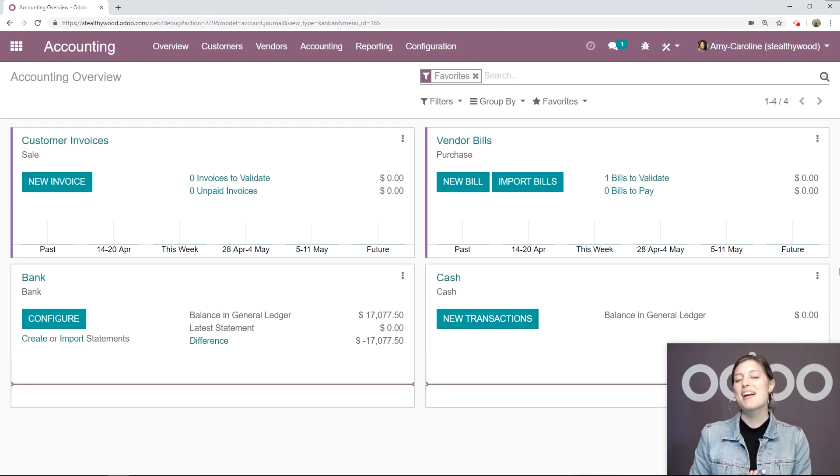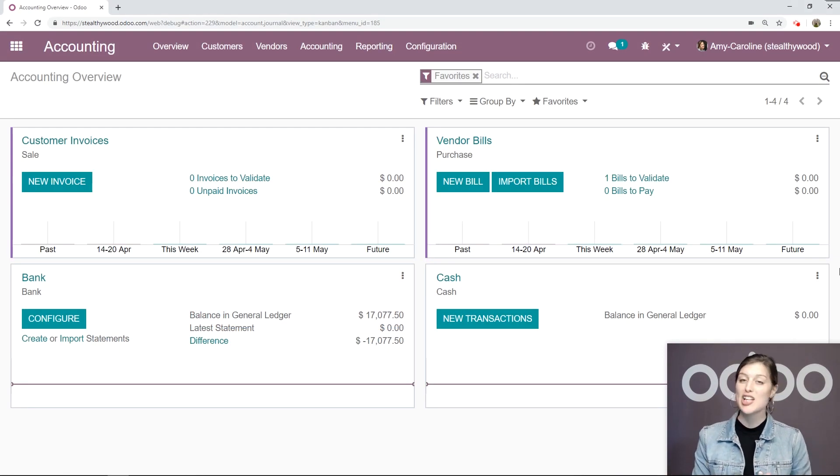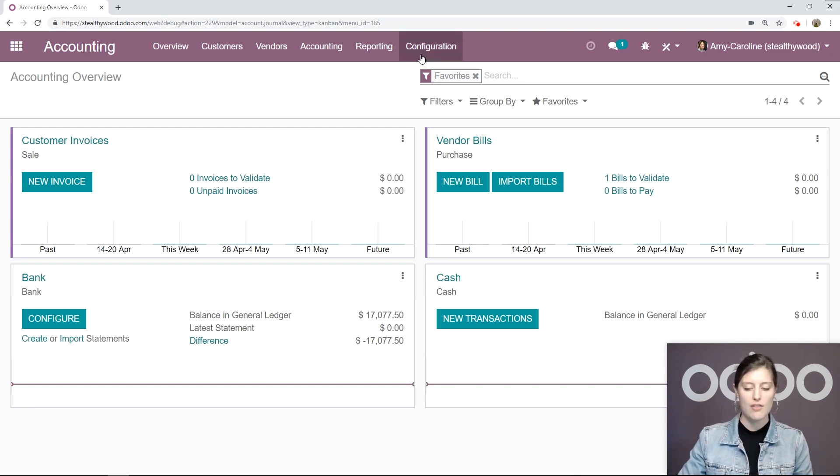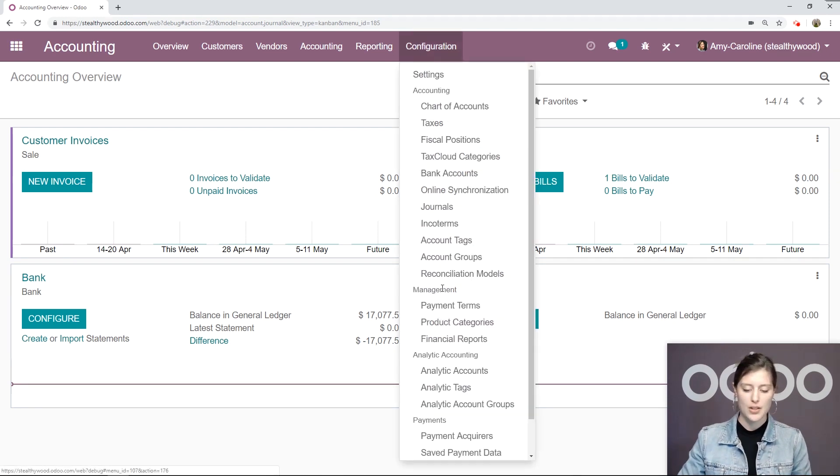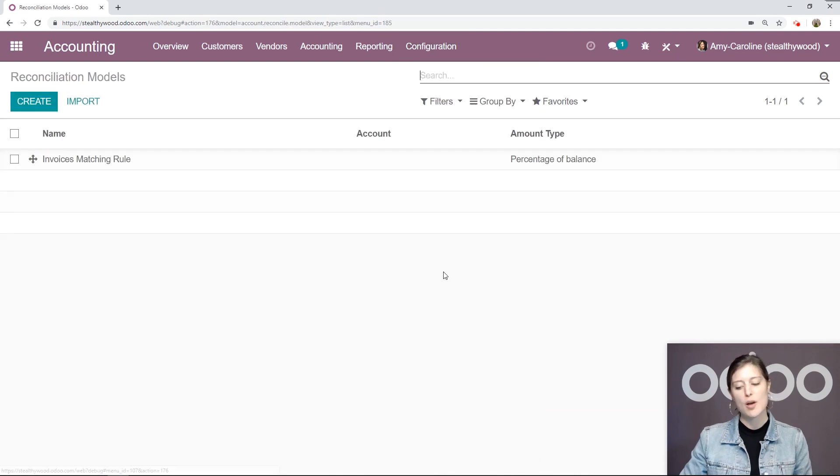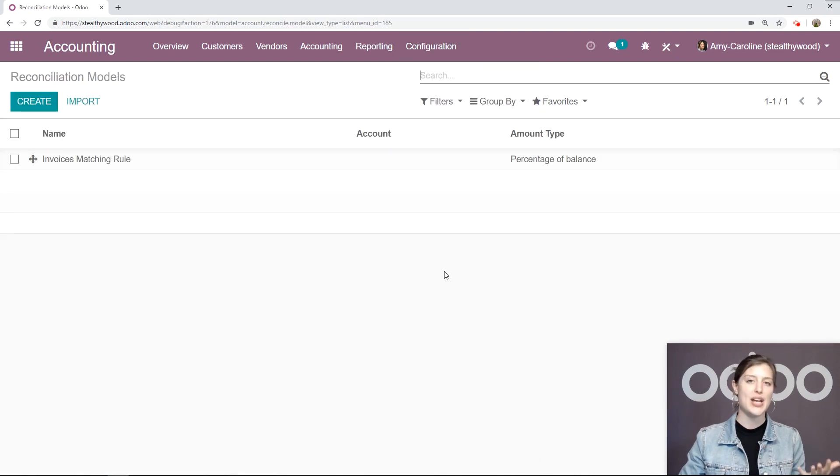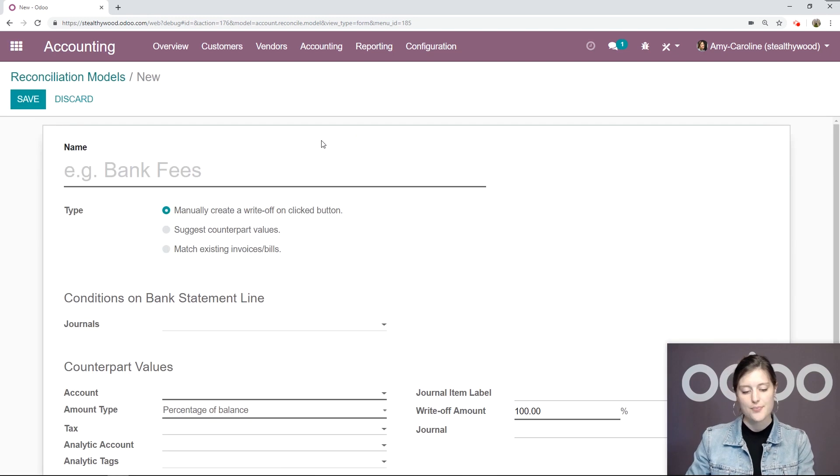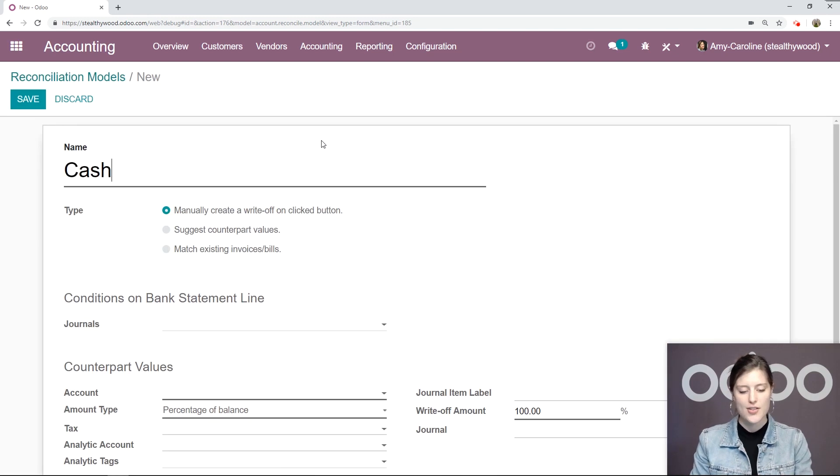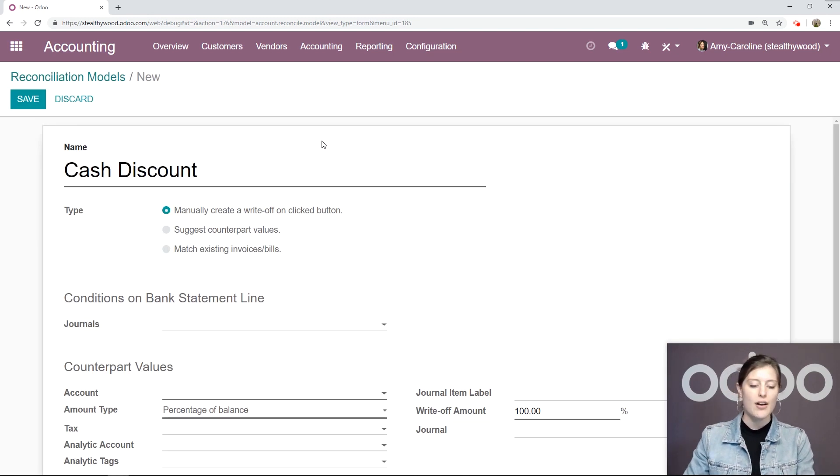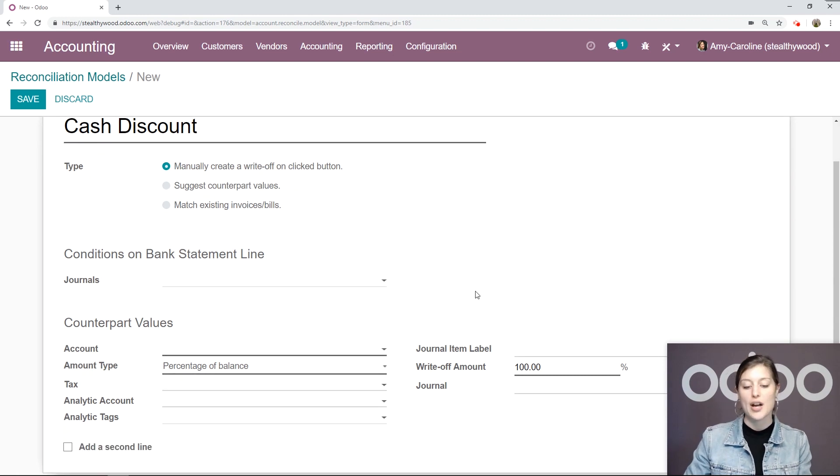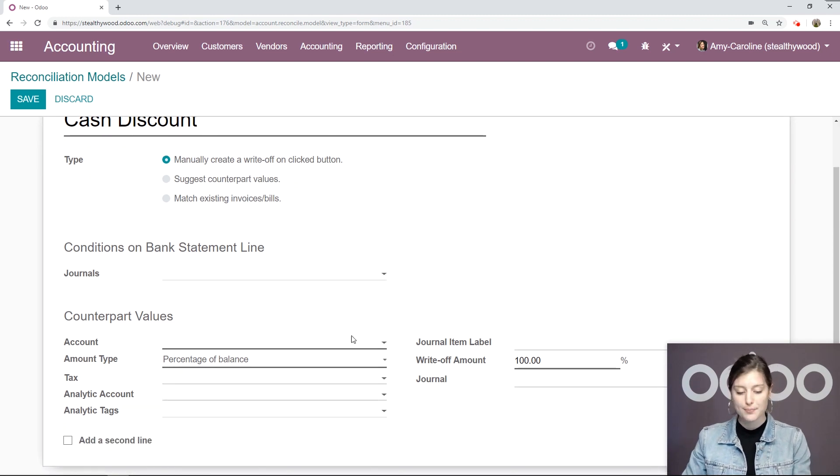Alright, so here I am on my database, specifically looking at the accounting module. Now the first thing we're going to do is go to Configuration, Reconciliation Models, and we're going to create a new one. So let's start by clicking on the Create button. Okay, we're going to call this Cash Discount.